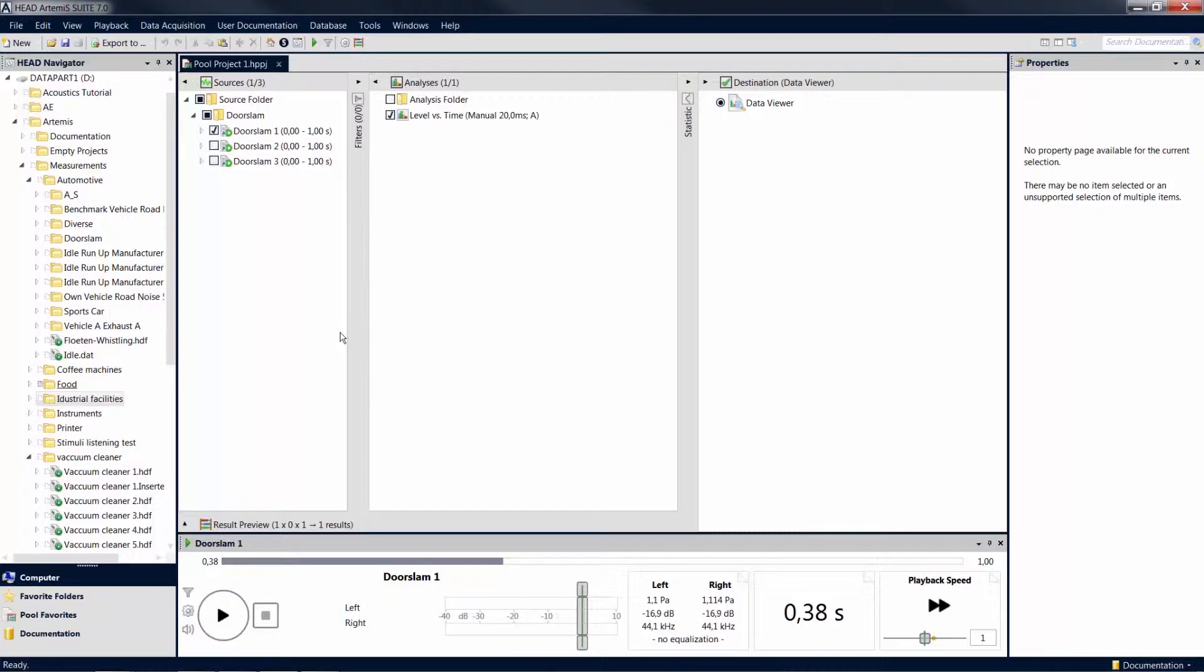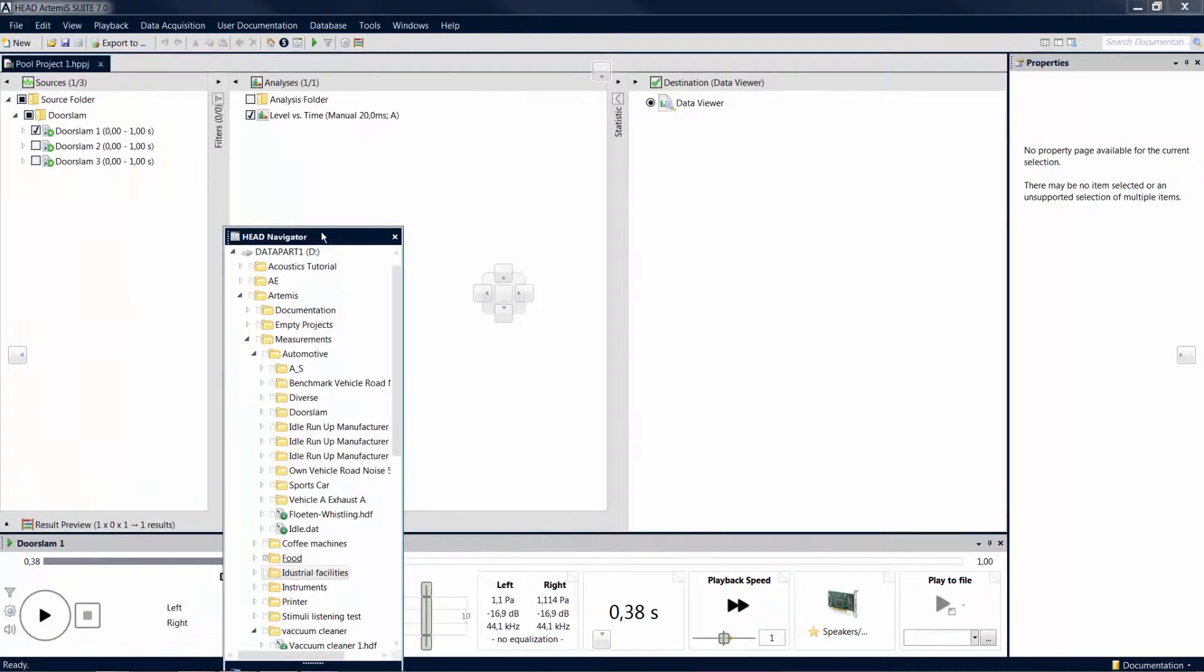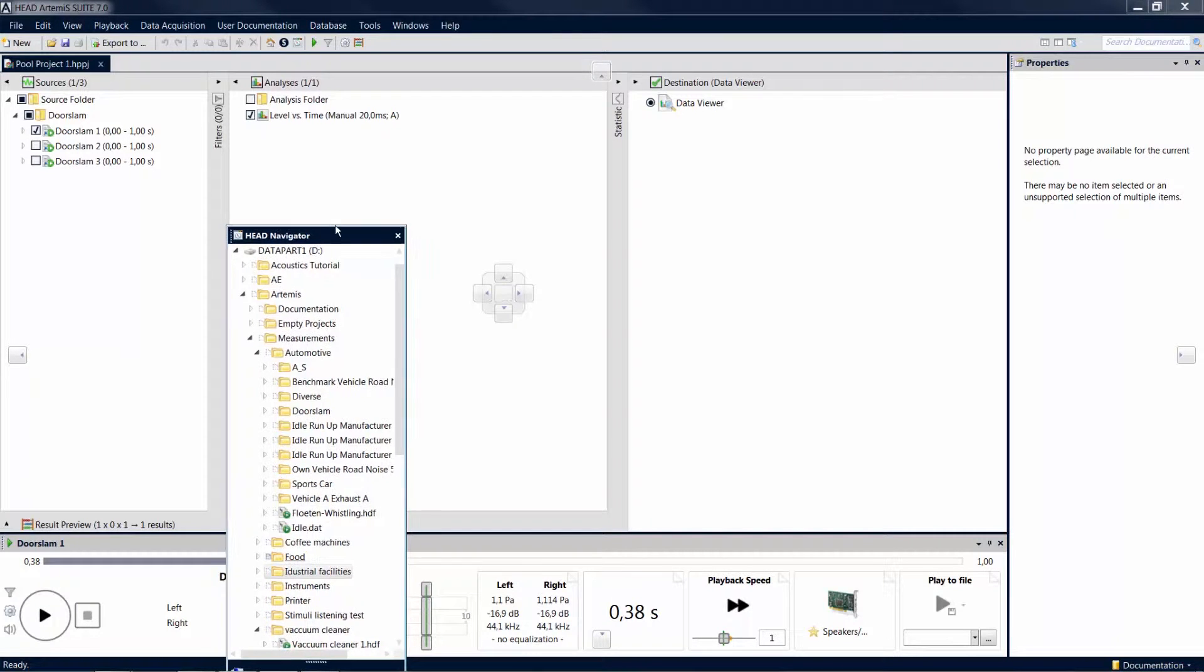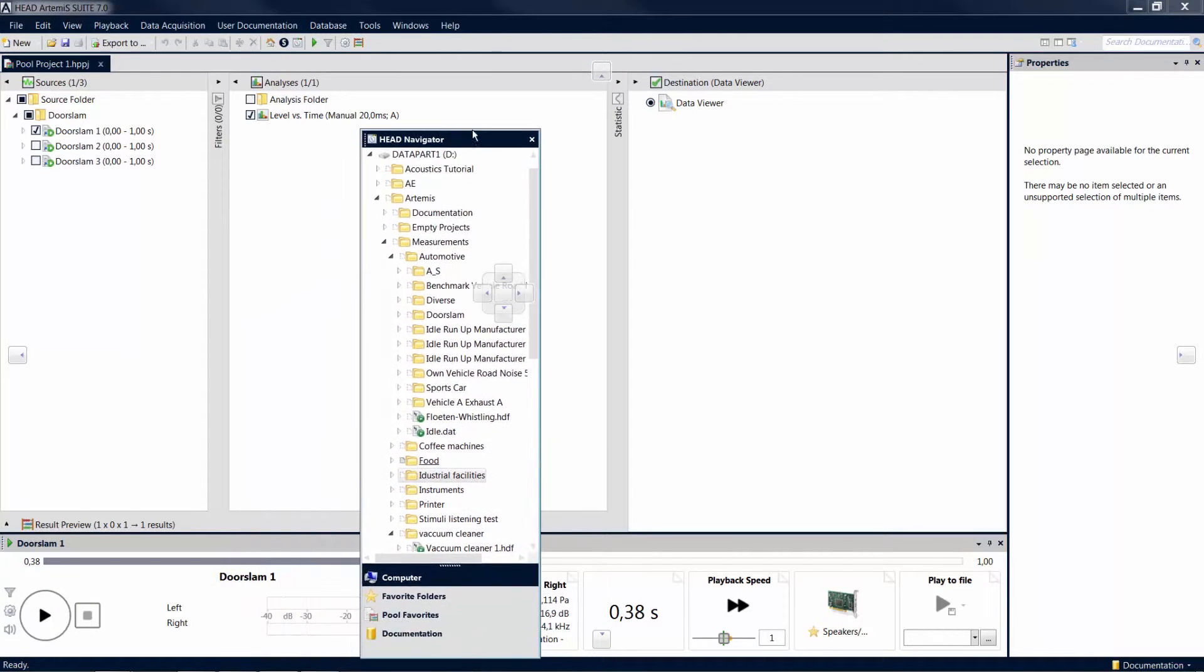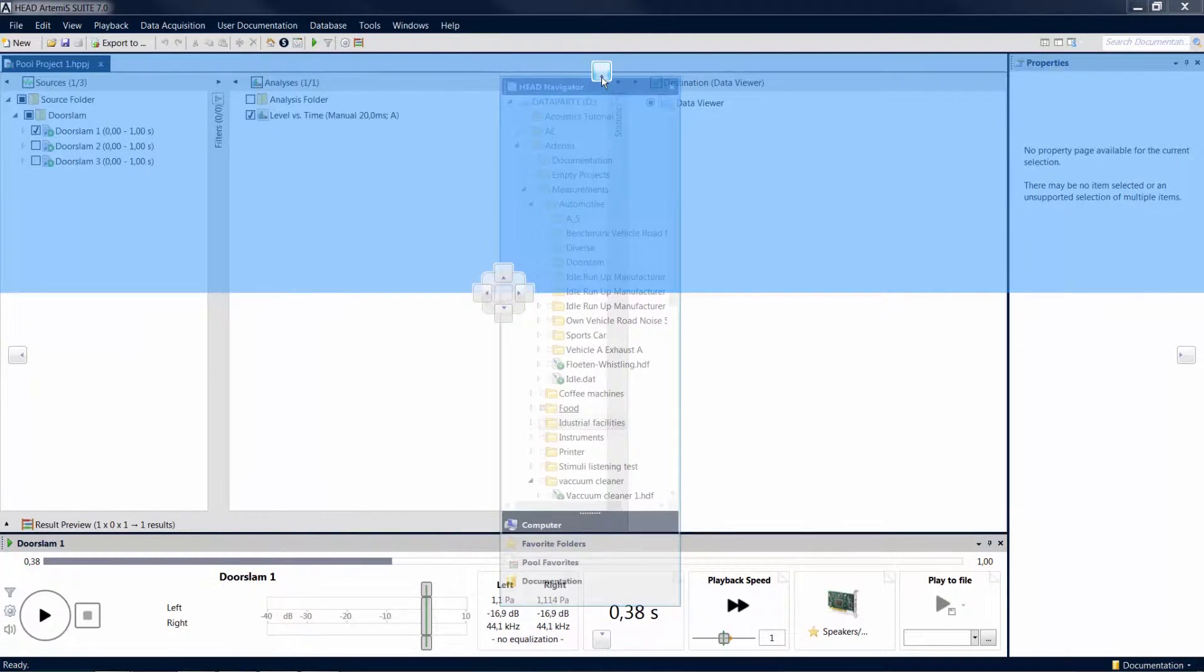The layout of the tool windows can be freely changed. Once you move a tool window with the mouse via drag and drop, a number of docking symbols appear. When you move the mouse pointer onto one of those symbols, a blue area appears where the tool window would be placed if you released the mouse now.